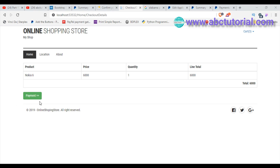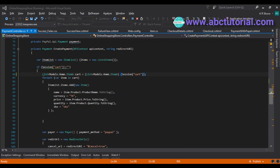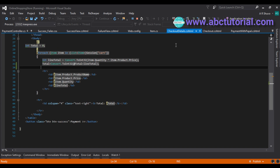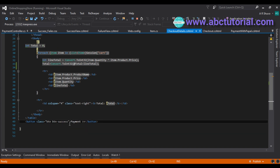We need to make a link for the payment button. I'm going to Visual Studio, and on the checkout details page there is a payment button, so I am going to add a link to it.